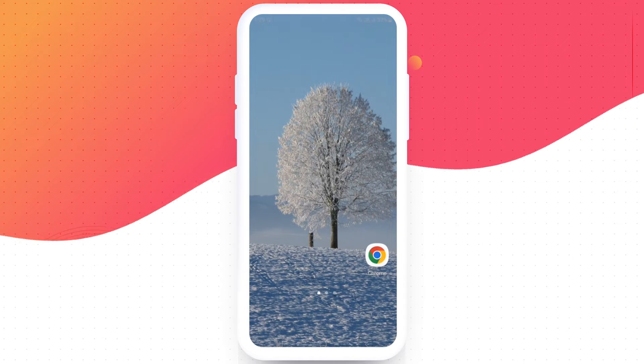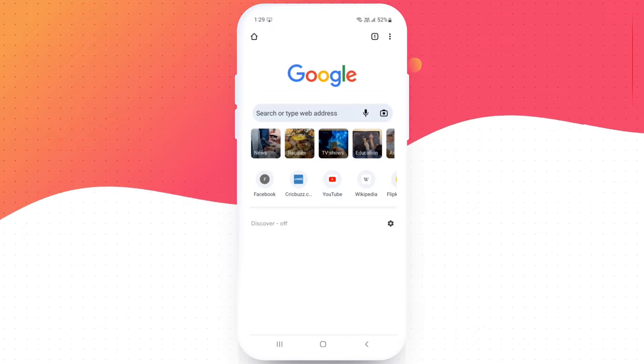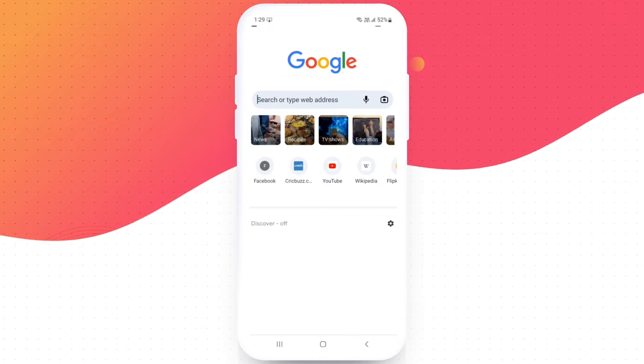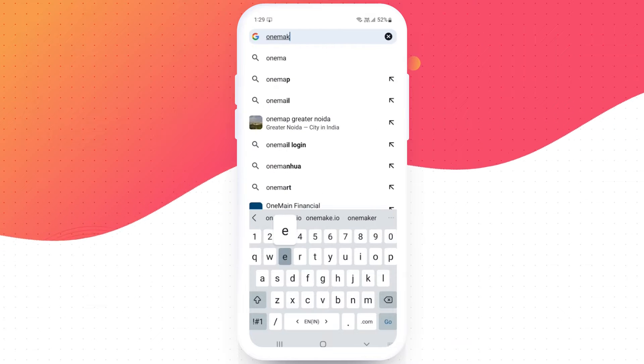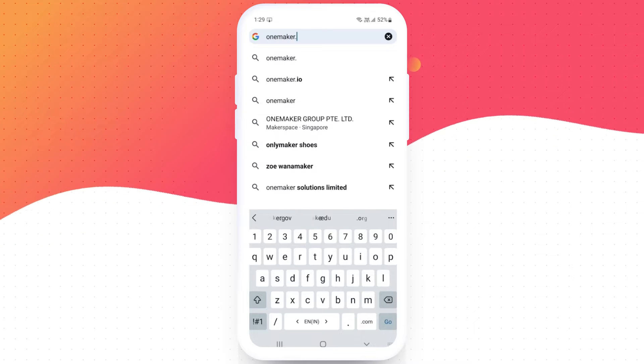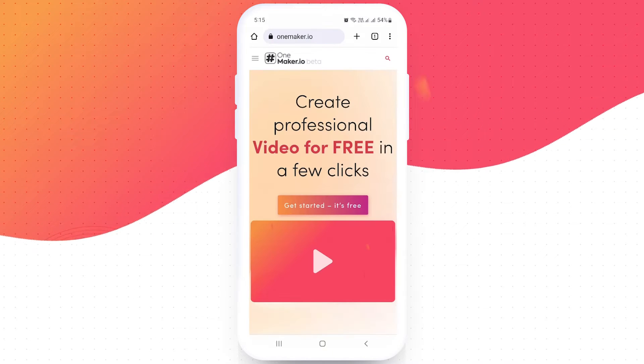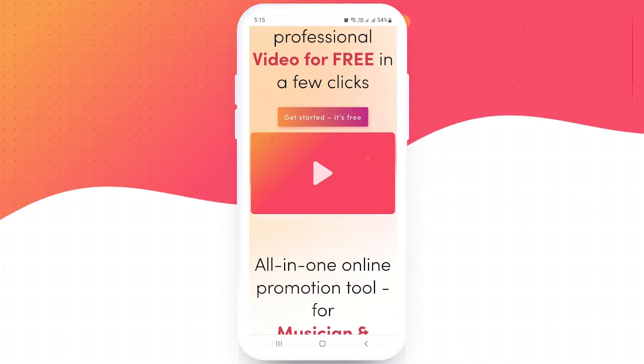First click on the search engine on your phone. I am going with Google Chrome. Type onemaker.io in the address bar. I will put the website link in the description below.